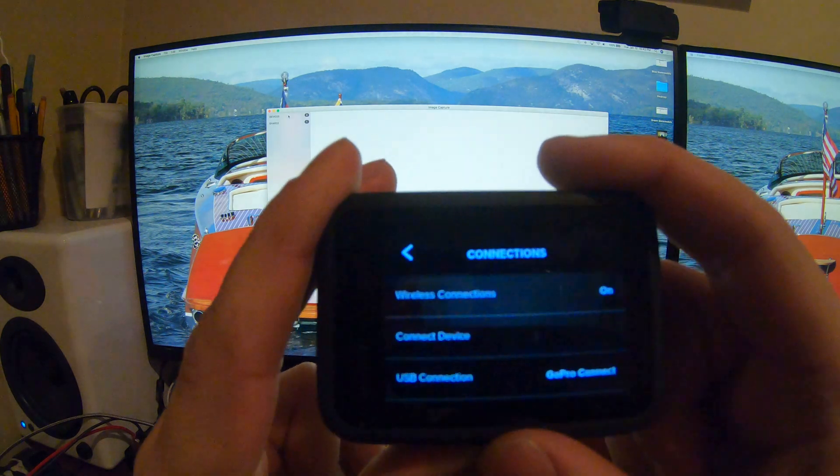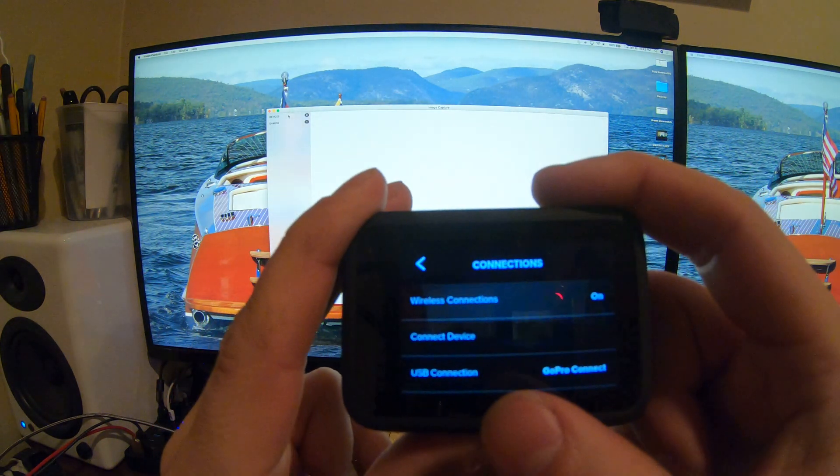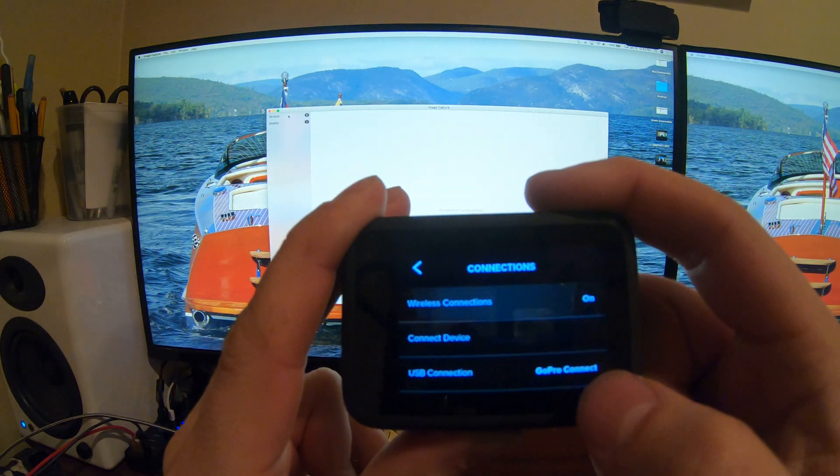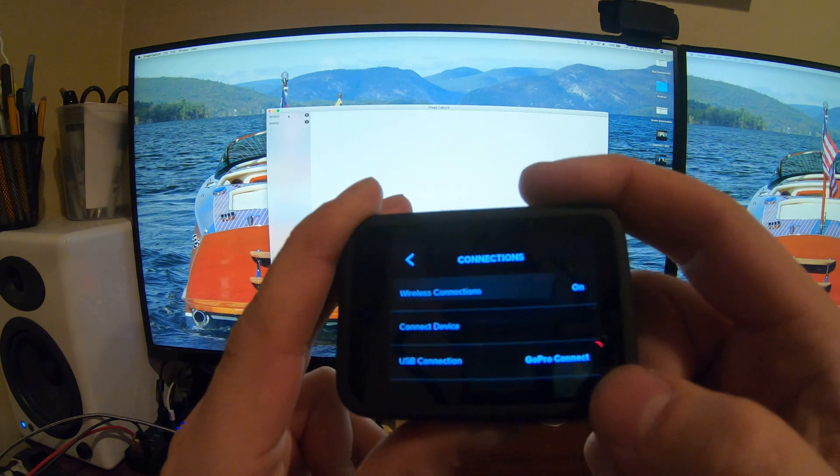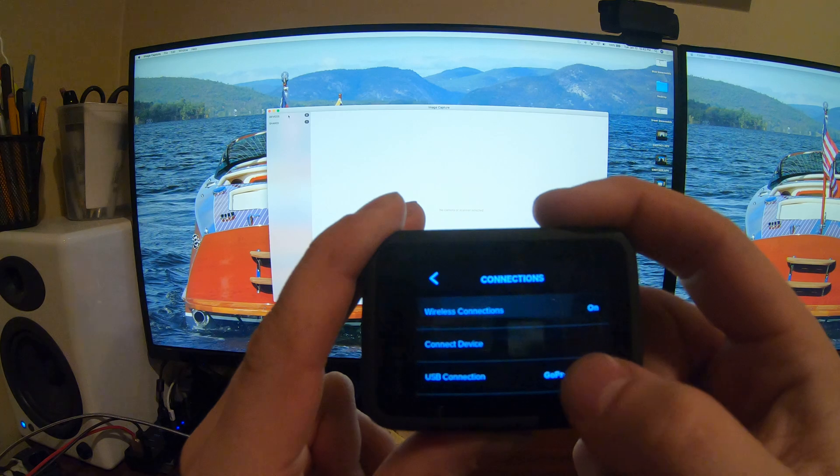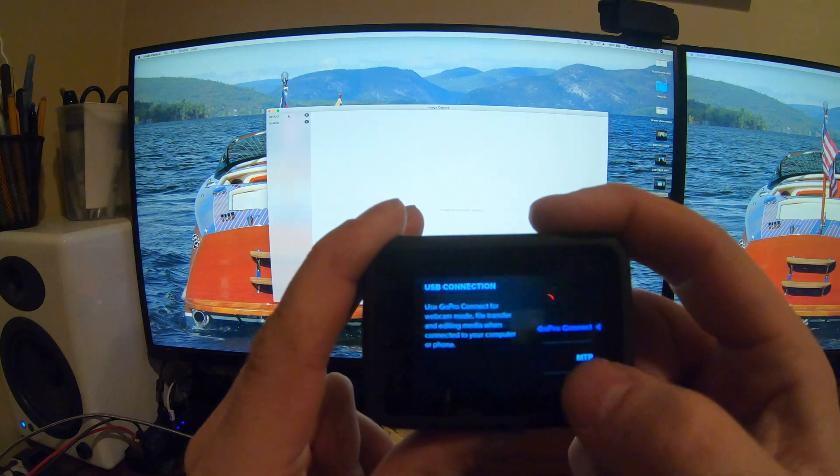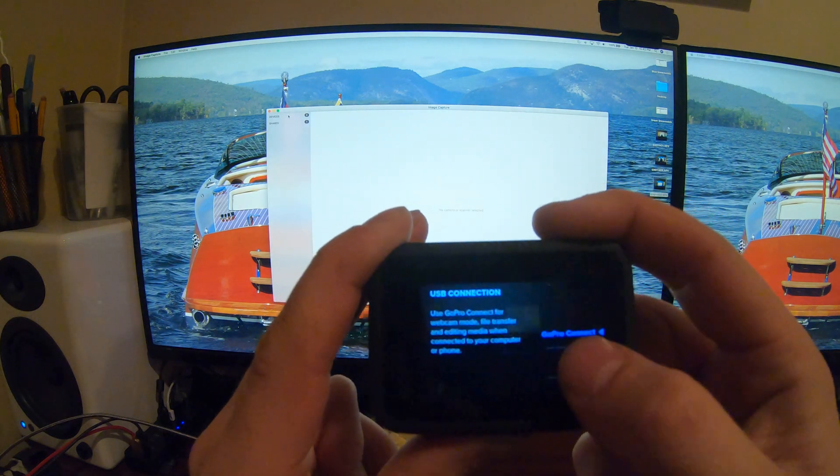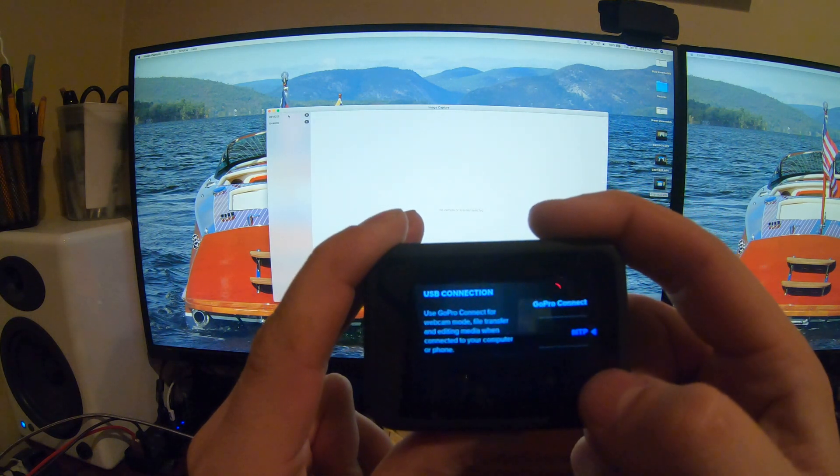Once you're inside the Connections tab, you're looking for the USB connection, and right now it says GoPro Connect. We're going to open that up and change it to MPT.